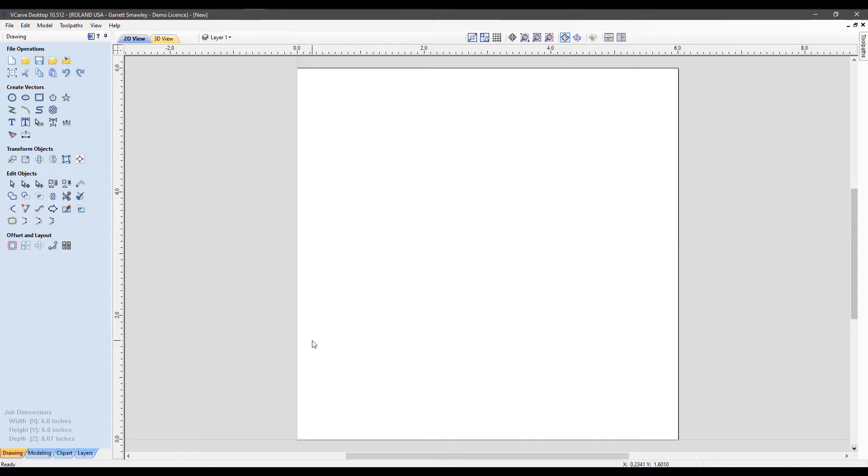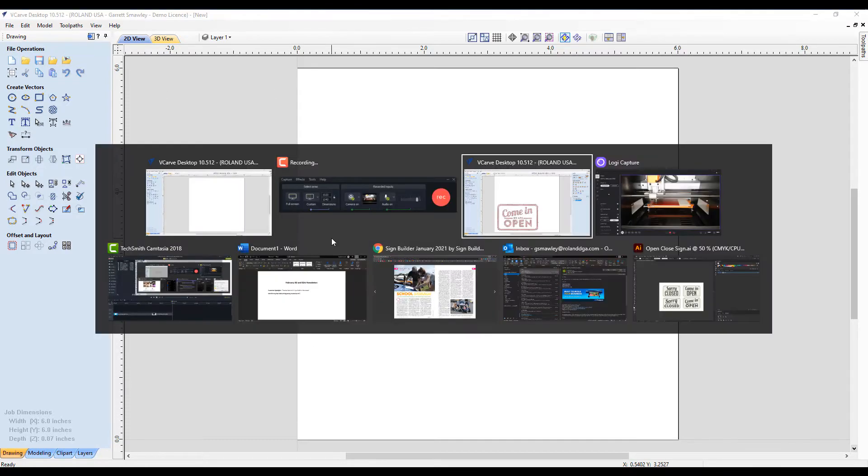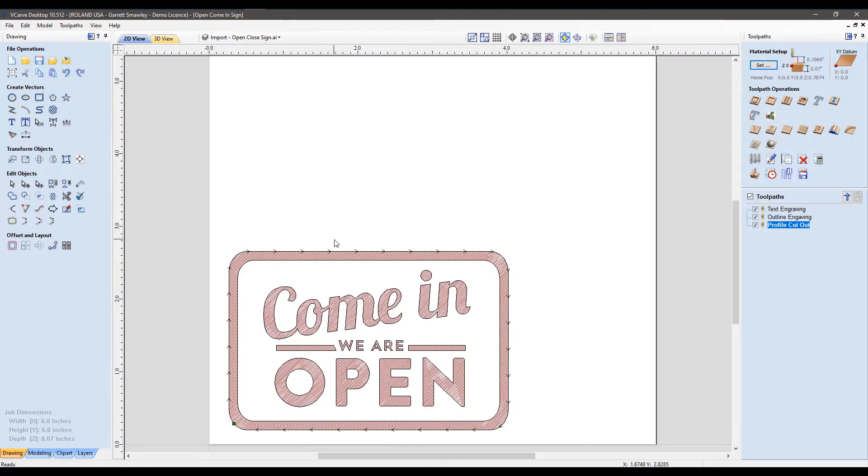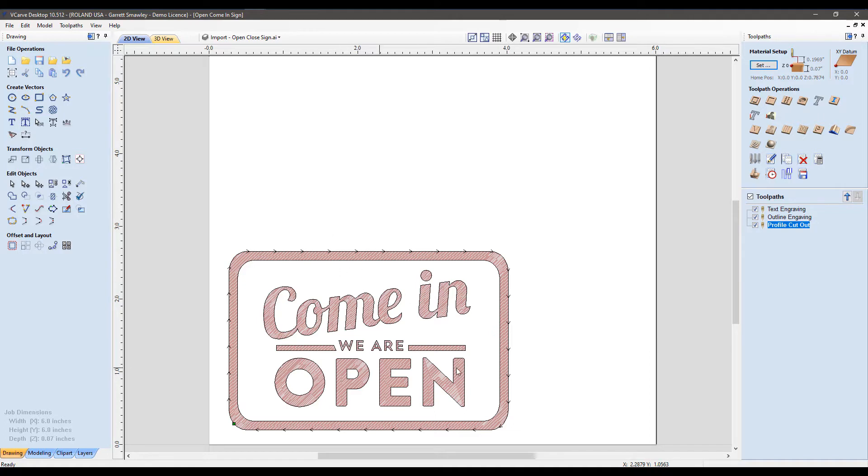Now our artboard has been created. I'm going to jump over to this other copy of vCarve Desktop, which I already have the file set up and toolpaths loaded, and I can walk you through what we have set up here, all the way to where we output to the machine.